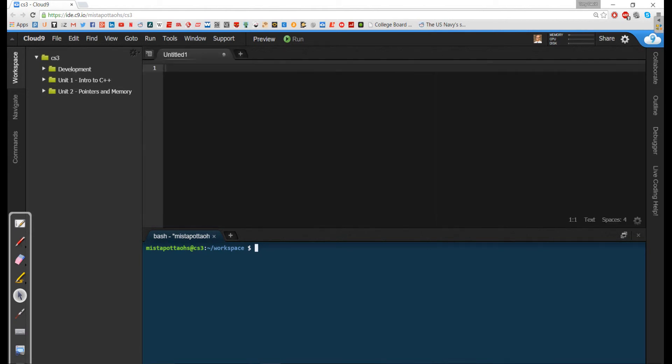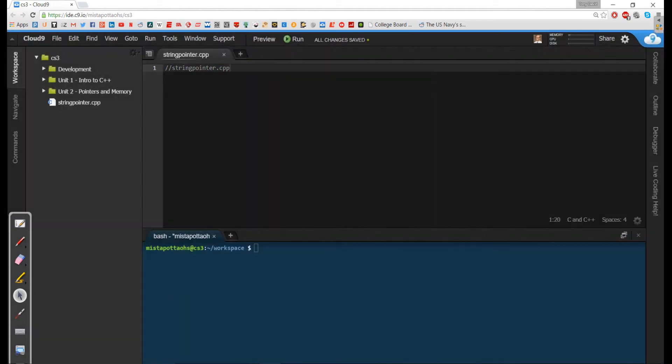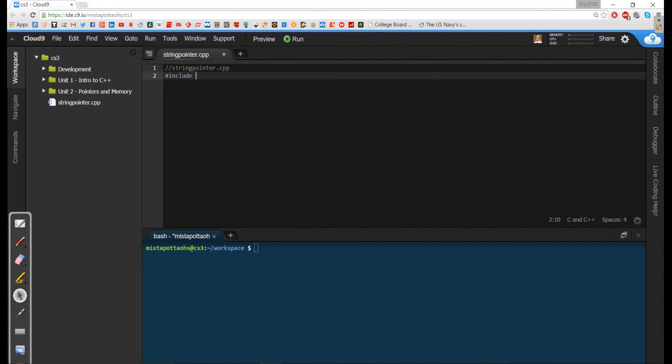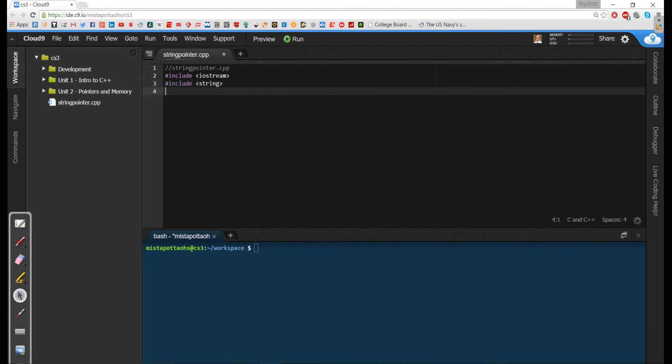So I'm going to go ahead and create a new file here, and we're going to call it stringpointer.cpp. And we're going to include the usual suspects, so include iostream, and include string since we're going to be dealing with strings today, and using namespace standard.